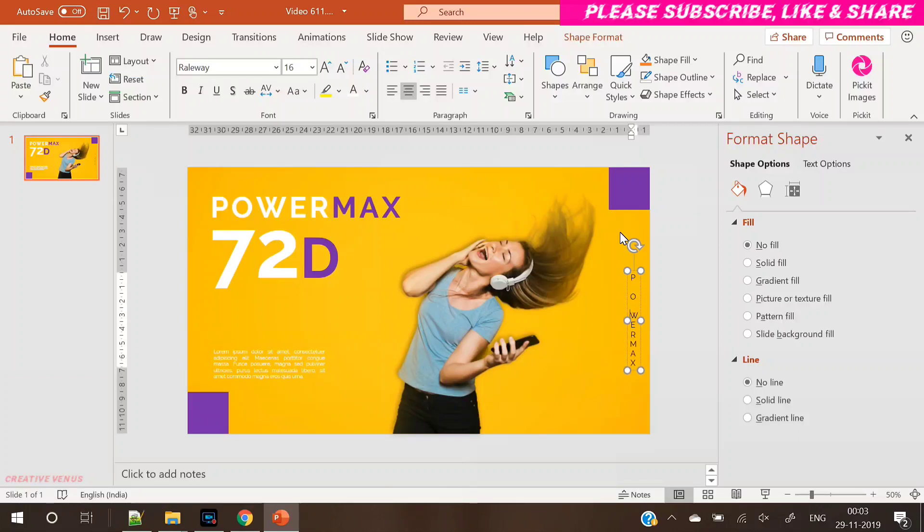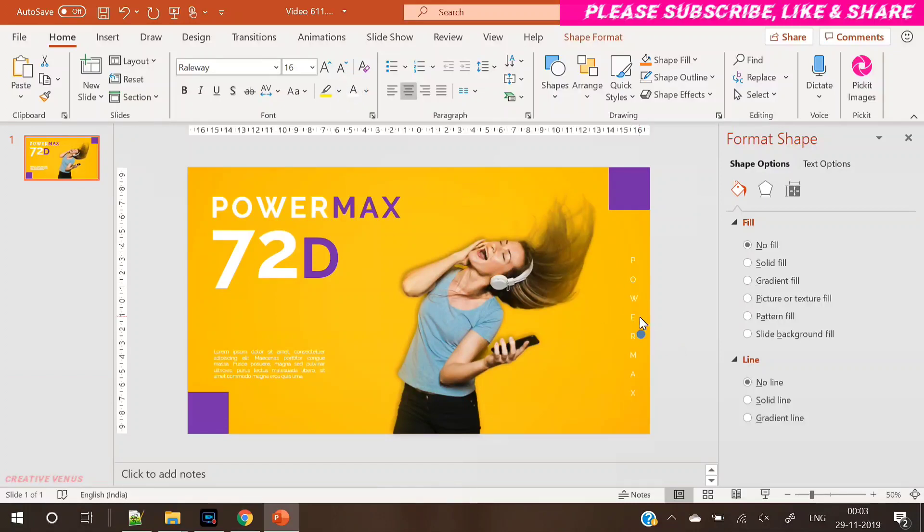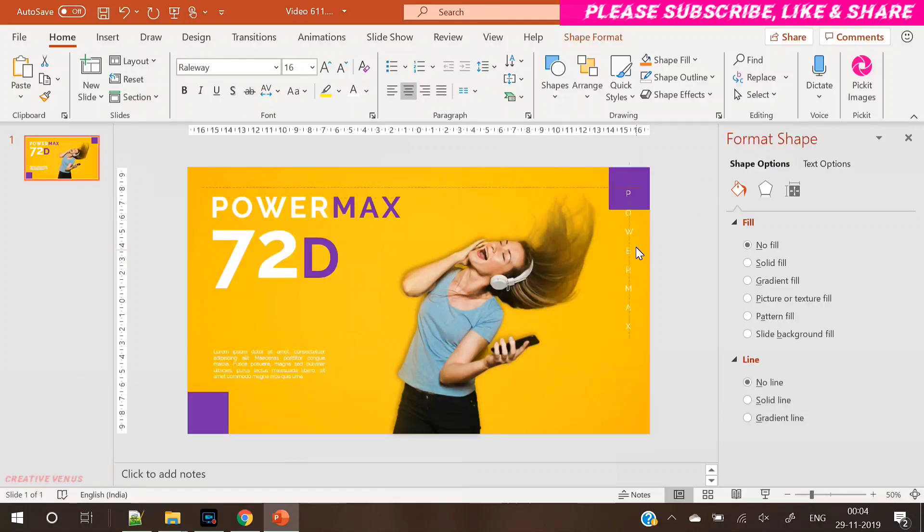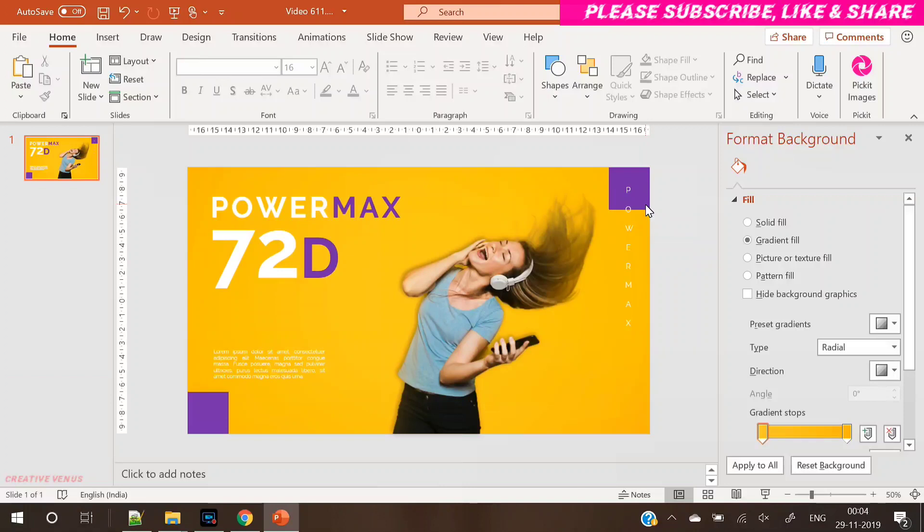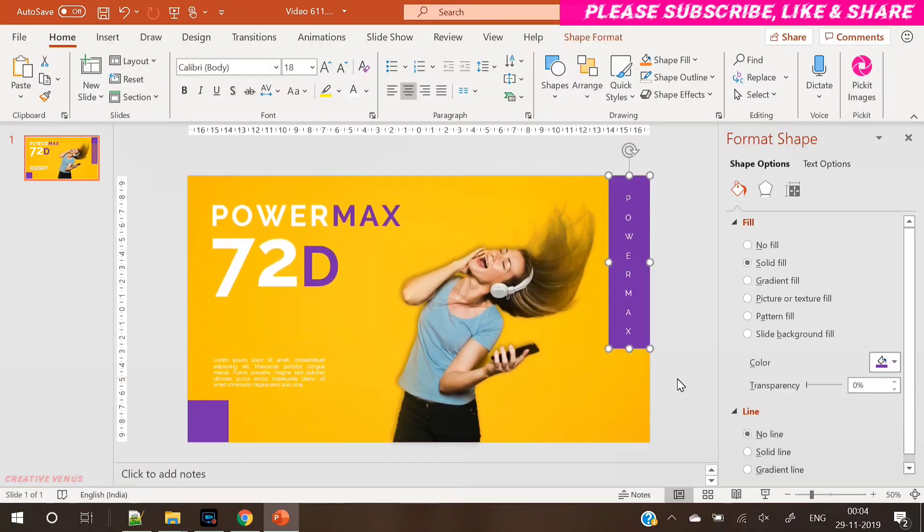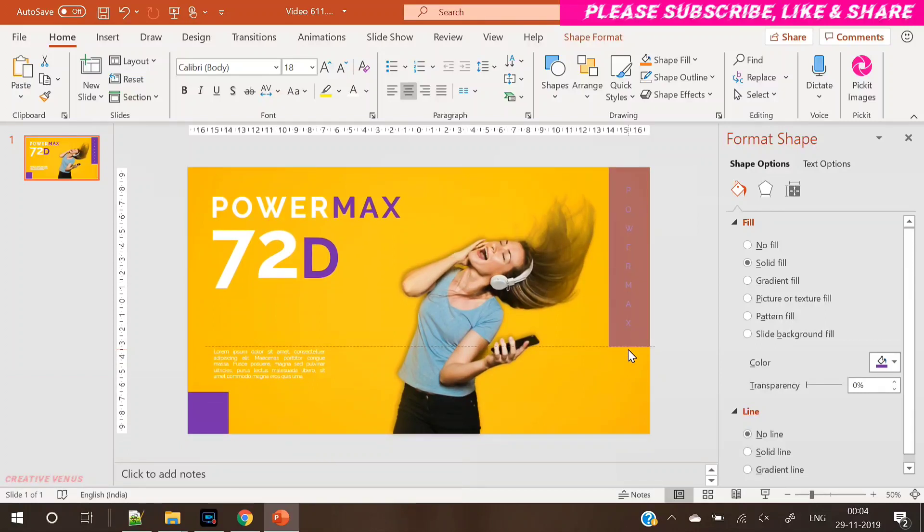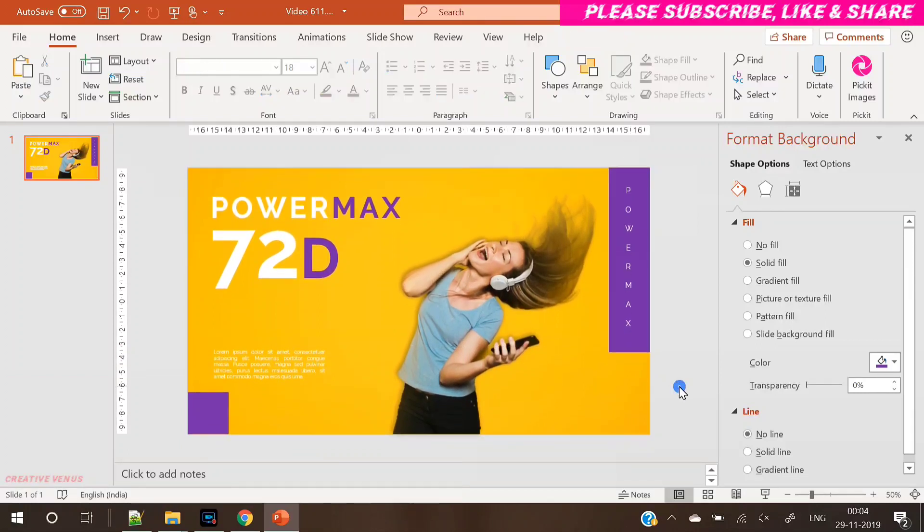This is one of the easiest PowerPoint tutorials I have done. And if you see, we have used one yellow background, one image, and some text - that's it. And if you can really place these items correctly, then it can be converted into a beautiful design as you can see on your screen. So we have reached the end of this design.